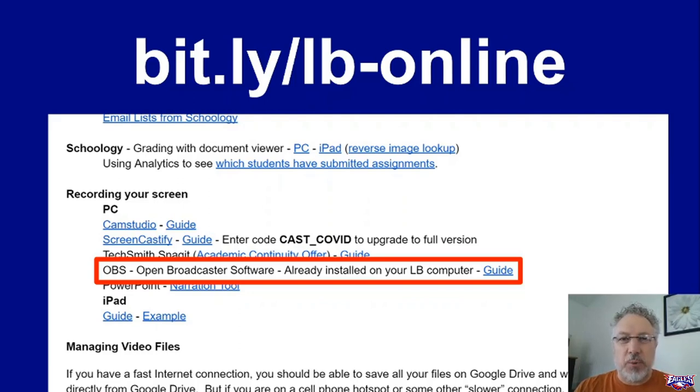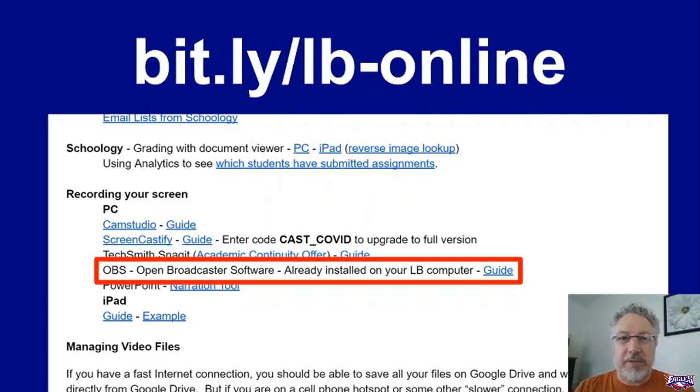So if you wanted to show a PowerPoint, show a web page, show something, you could capture that content, save it on your hard drive as a movie.